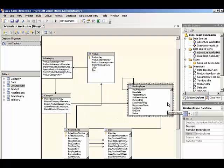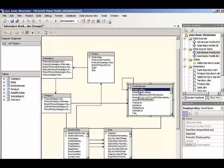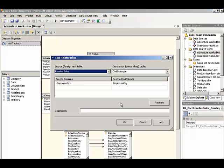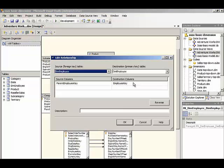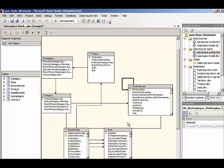We have the primary key for employee key that has a relationship to reseller sales. And also there's a relationship here from the parent employee key to the employee key. It's a self-referencing relationship.